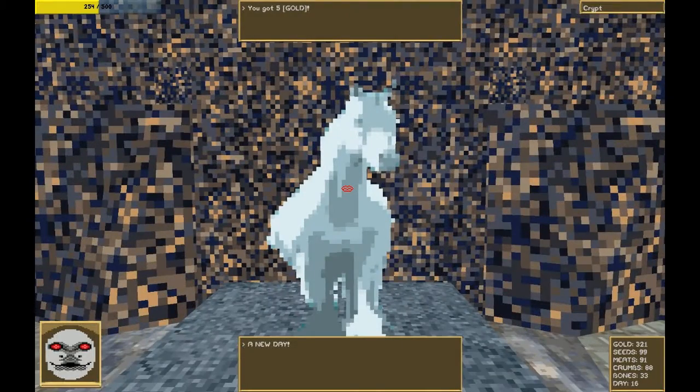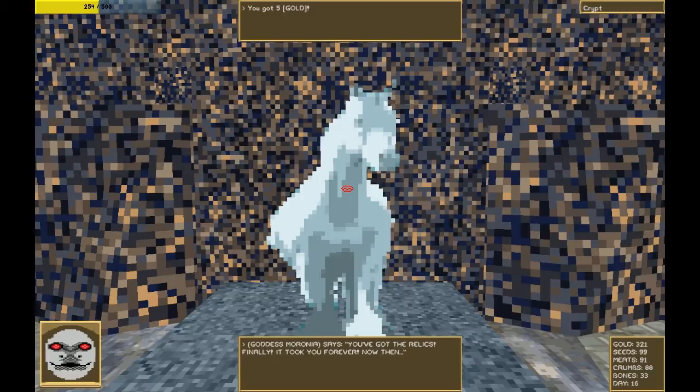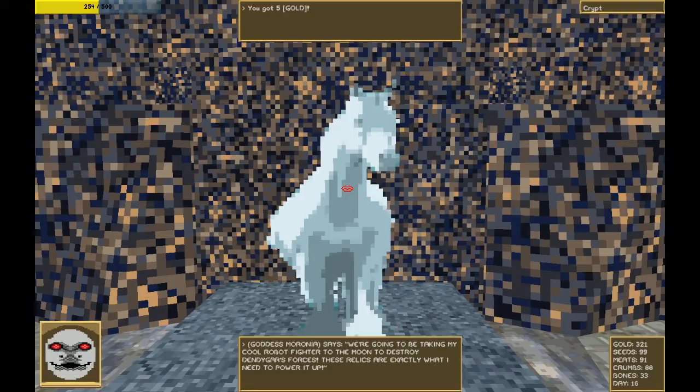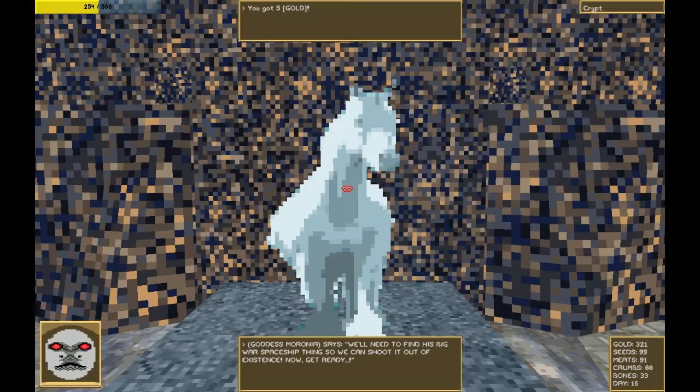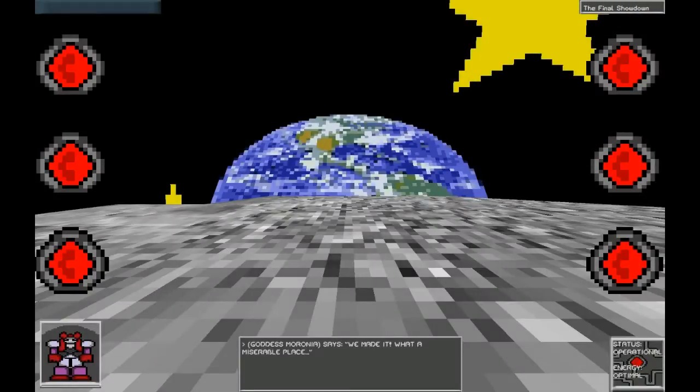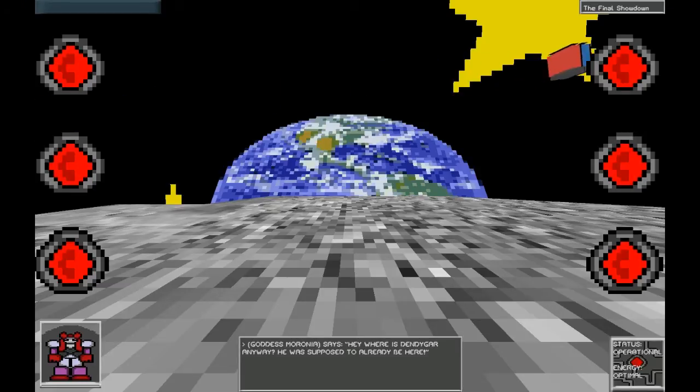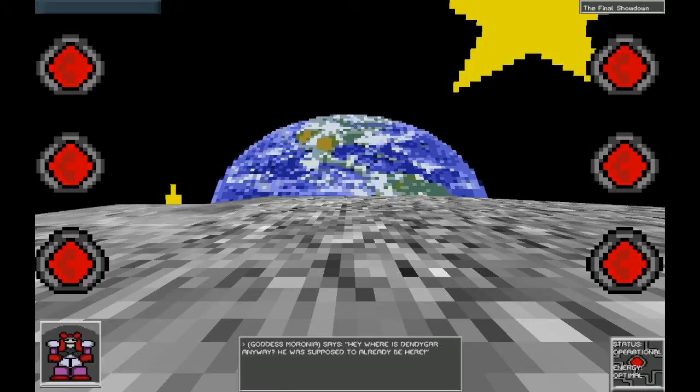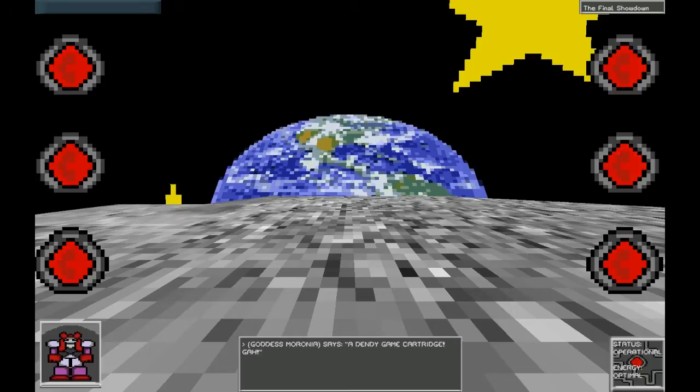Behold goddess. I've brought you awesome stuff. Please take it all. You've got the relics. Finally. It took forever. We're going to take it to my cool robot fire to the moon to destroy Indicar's sources. These relics are exactly what I need to power it up. We'll need to find his big war spaceship thing so we can shoot it out of existence. Now get ready. We're going to the moon. Come on. We made it. What a miserable place. Hey, where is Indicar anyway? He was supposed to already be here.